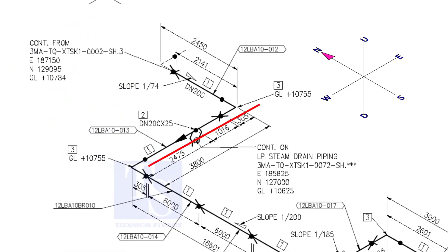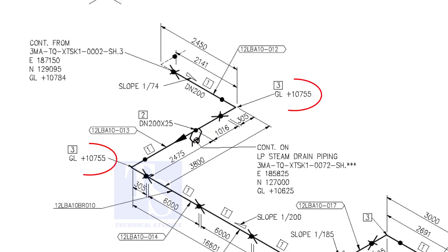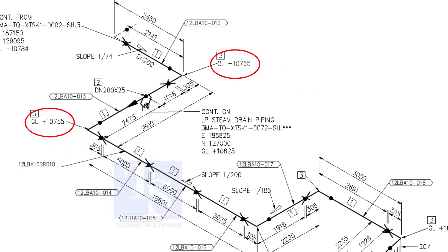Now, the pipe turns to the west. Note that in this portion, the pipe's elevation is the same. There is no slope. You can download this drawing. The link is given in the description.